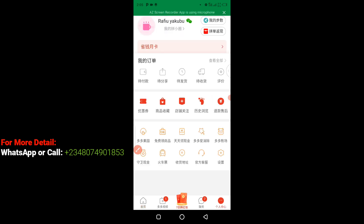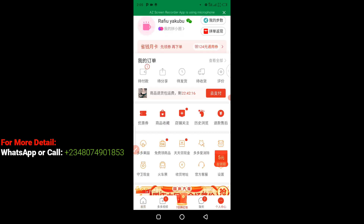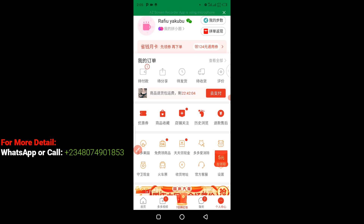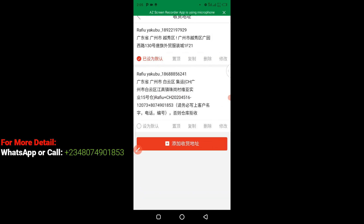The next thing you have to do is to click on this icon here. Now once you click on that, it takes you to your profile on Pinduoduo. The next thing I'm going to do is to click on this location icon. Once you click on it, these are the two addresses I have already added on this particular page, so I'm going to delete one out of the two.